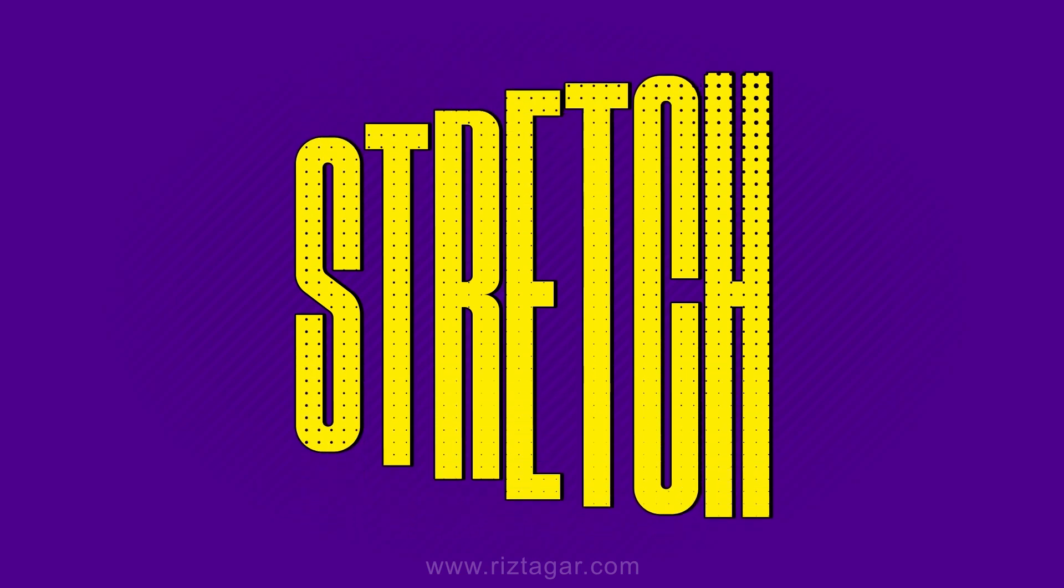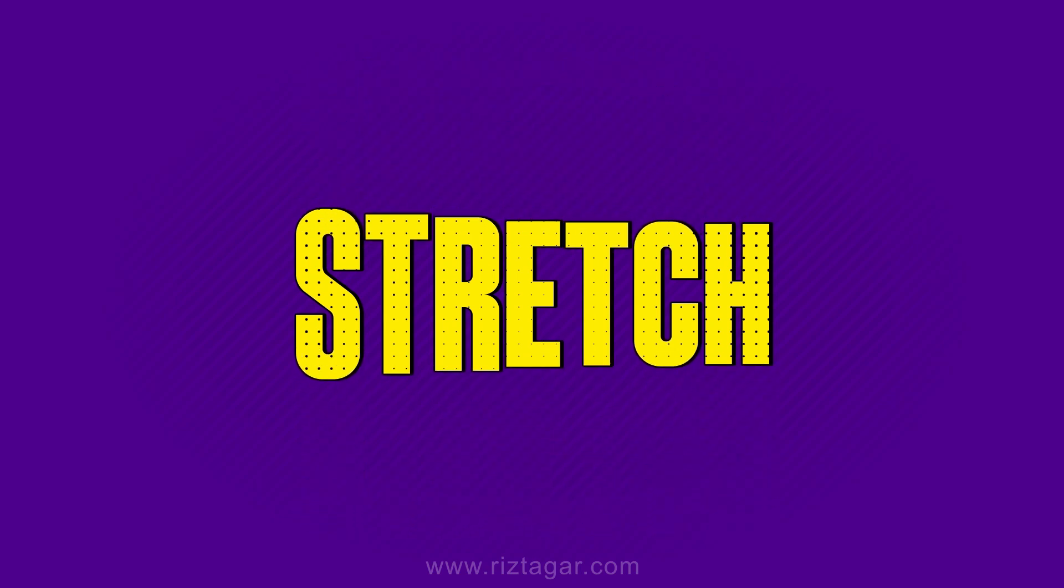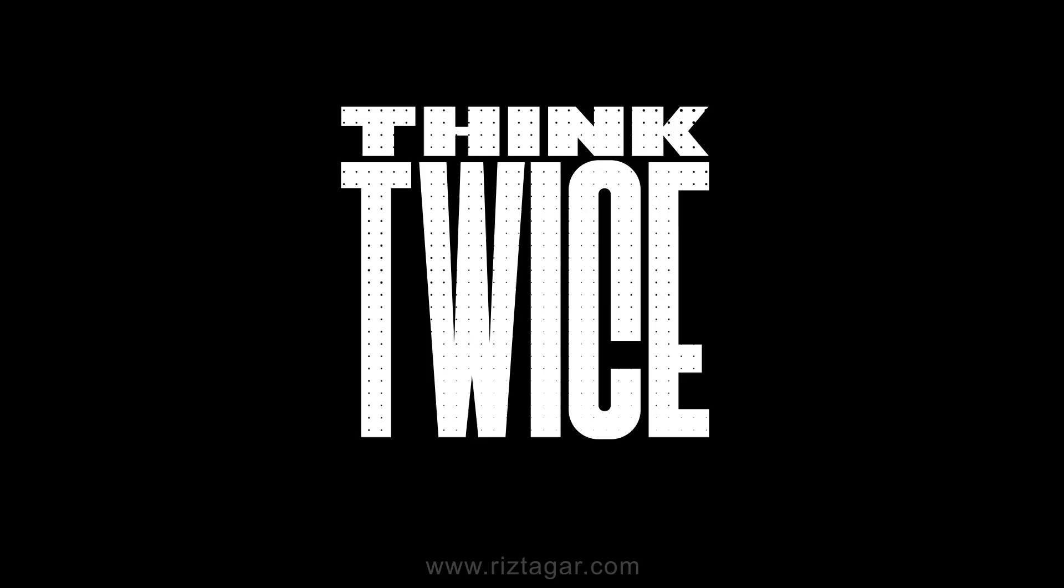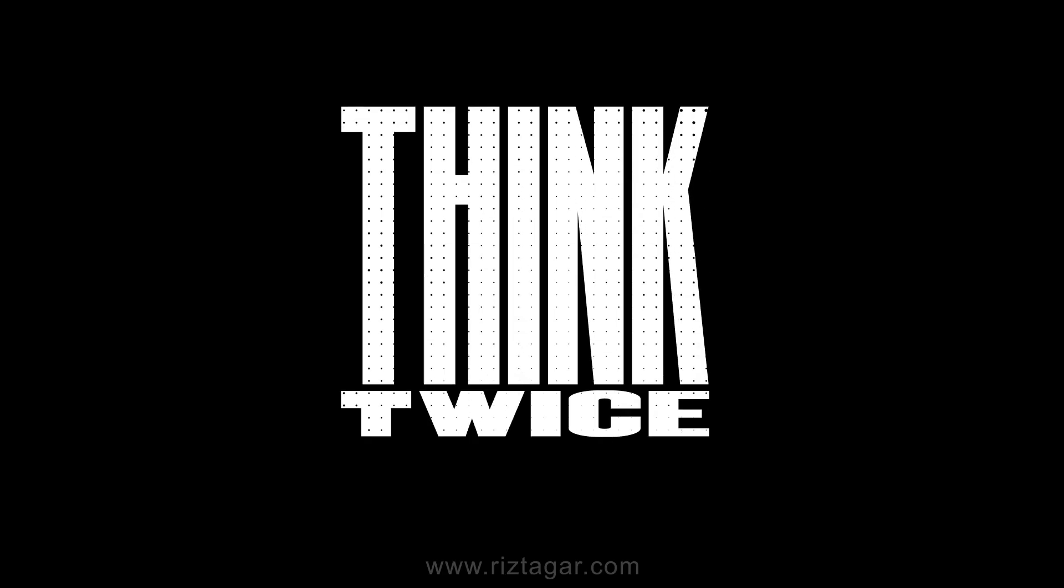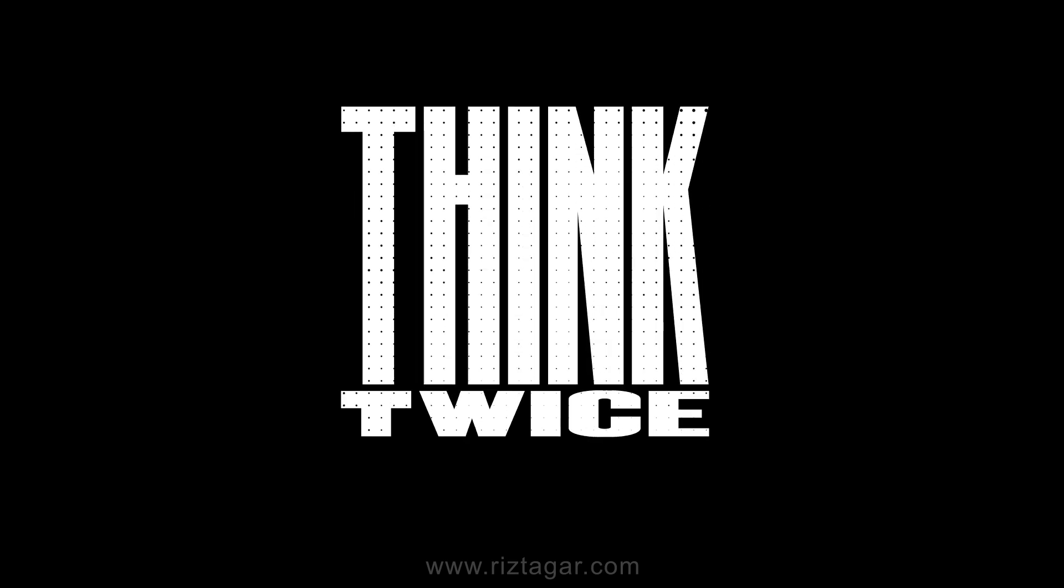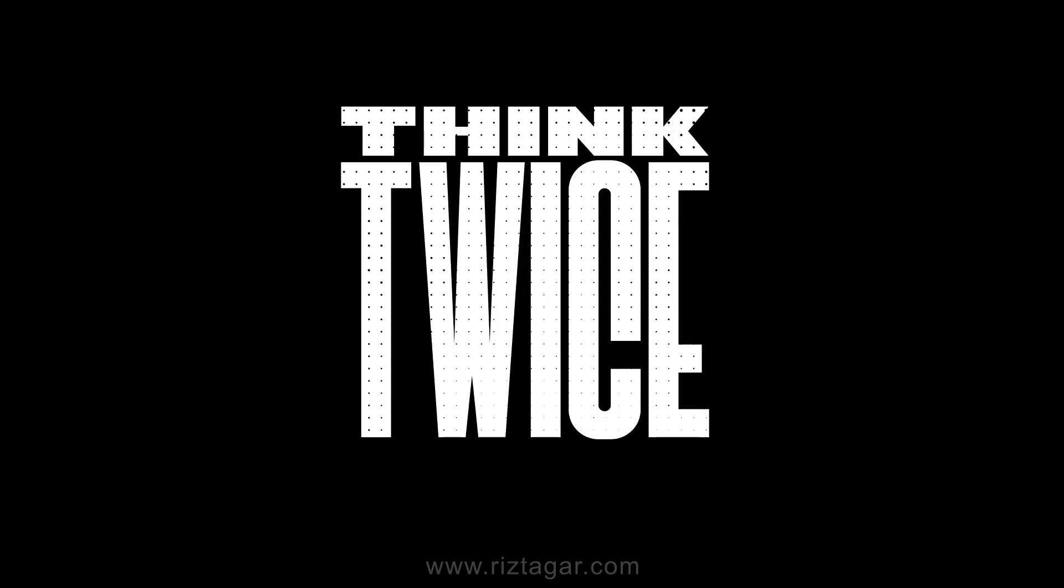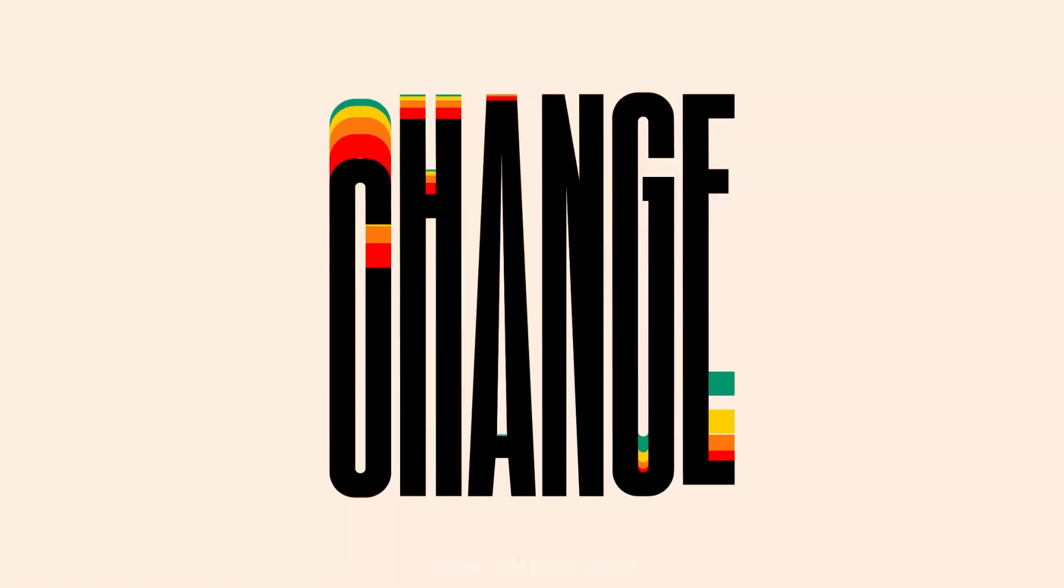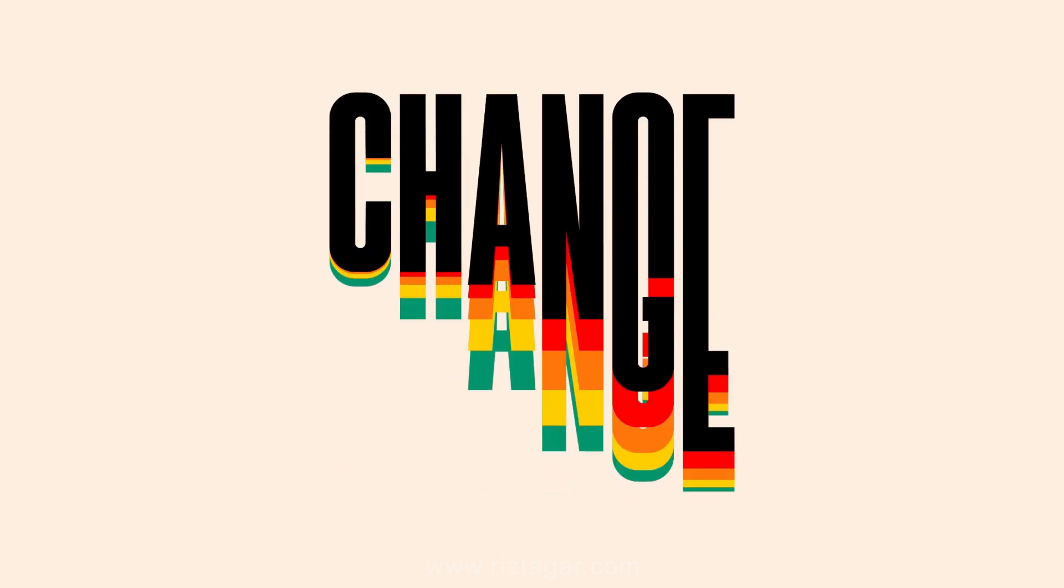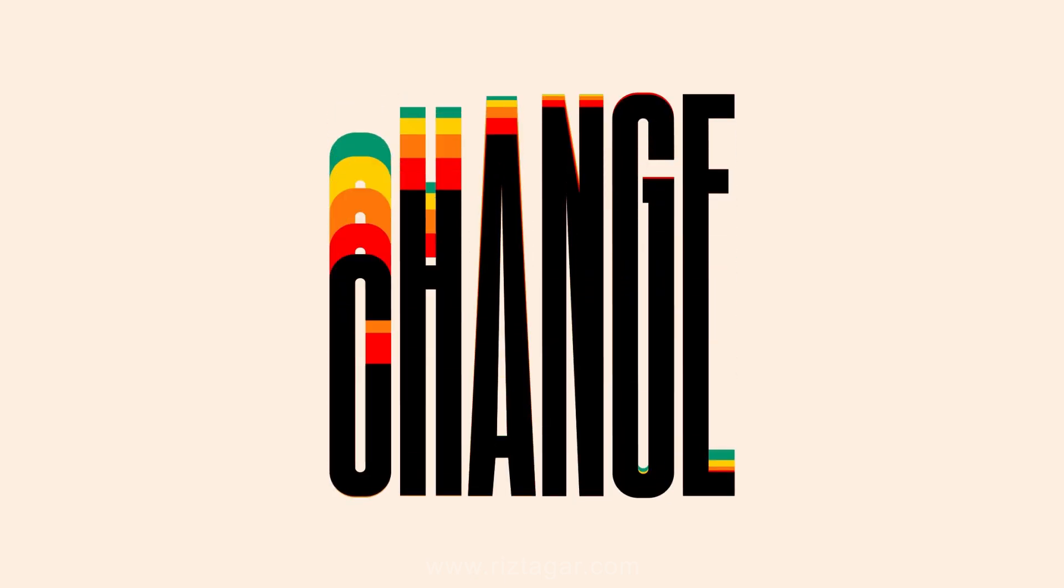In this tutorial, I'll show you how to create a stretch text reveal effect in After Effects. This tutorial will make your text animation more impressive. Without further ado, let's dive into the creative process and get started.